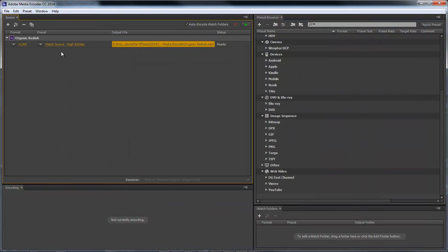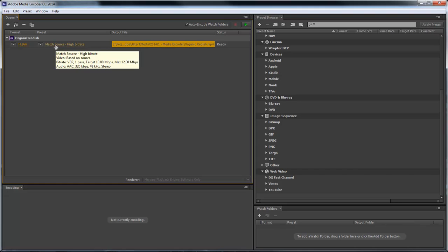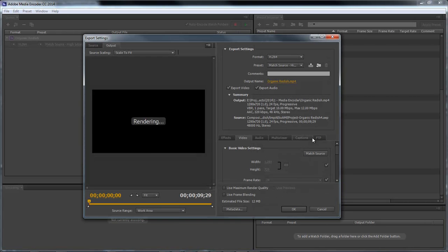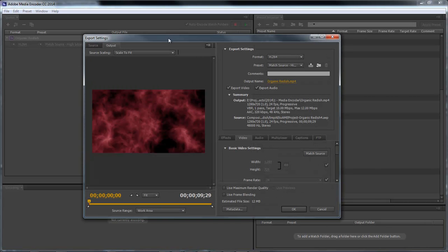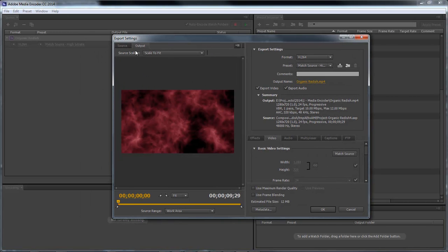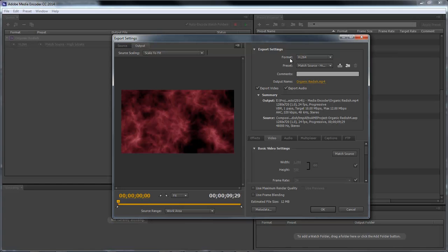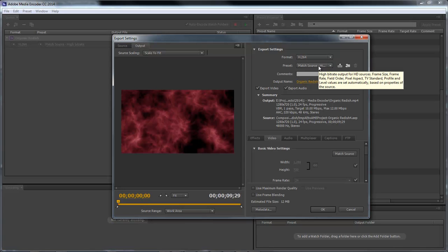The next thing that I want to do is I want to come over here and I want to click on the Match Source High Bit Rate. Click on it. And now what this is going to do is that this is going to open up the dialog, and it's going to show you the source and the output. So basically it's going to show you what it looks like from the source file, and then what it's going to look like after you output it using this format right here. And so we're choosing the H.264. We're going to match the source file perfectly with this chosen preset.